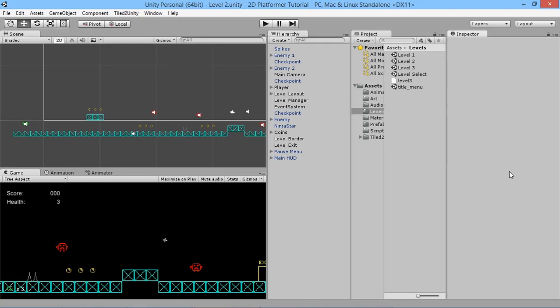Hey everybody, this is GamesPlusJames and welcome back to our Unity 2D tutorial where we're taking a look at making your own 2D platformer game and learning all the basic skills you need. Today we're going to take a look at adding a ladder to the game and being able to climb it.